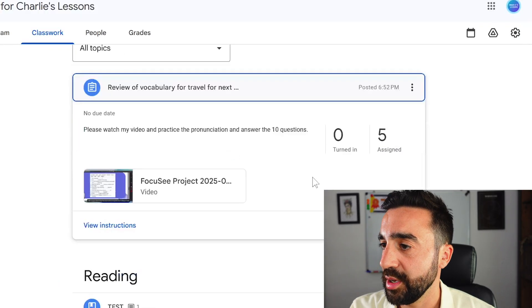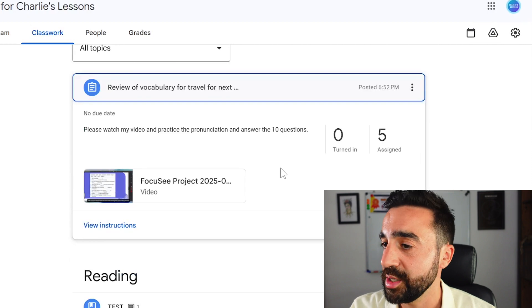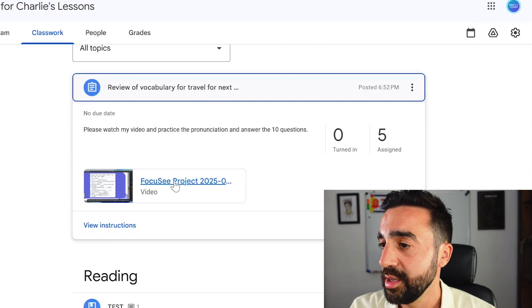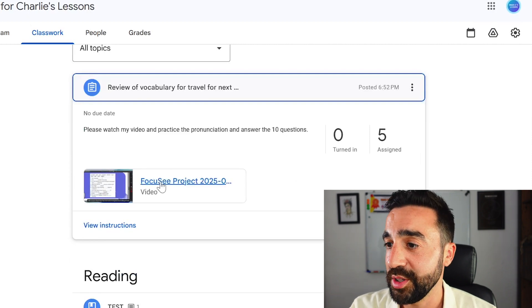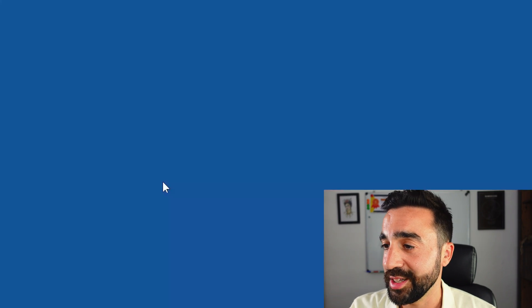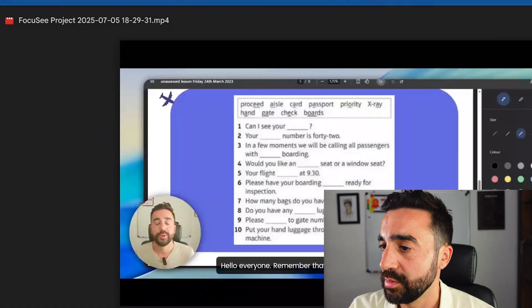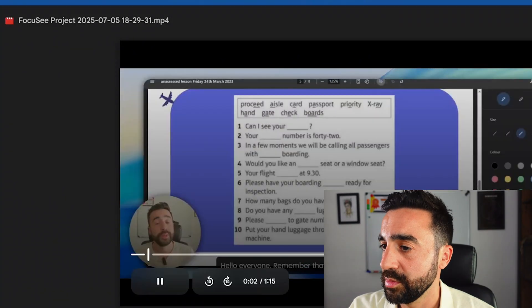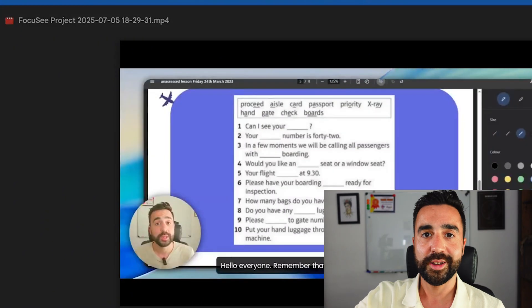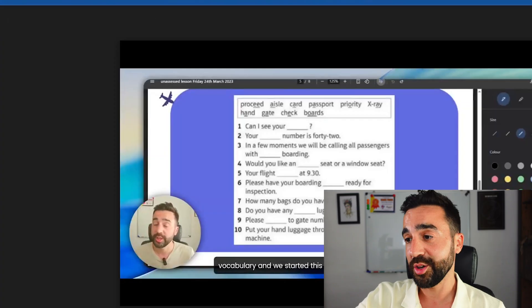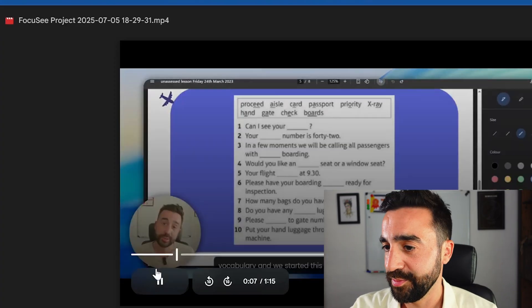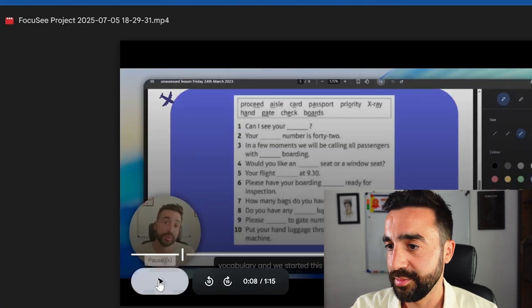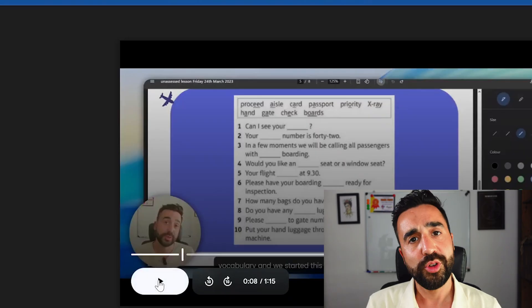Now as you can see our students have got their assignment ready to be done and all they need to do is follow the instructions. If they click on the video here is the video that I created on Focusee.